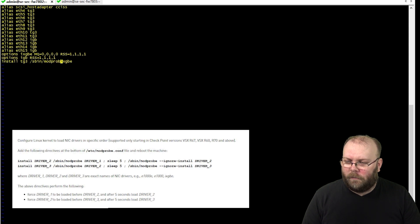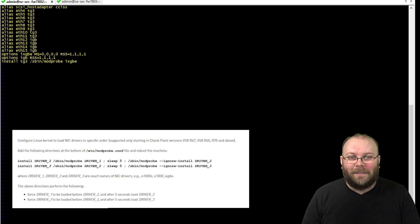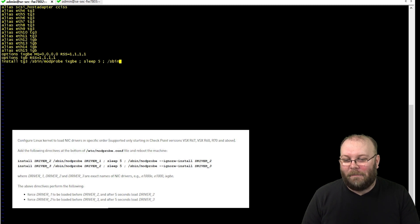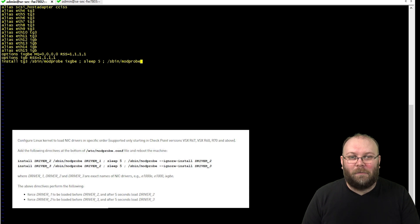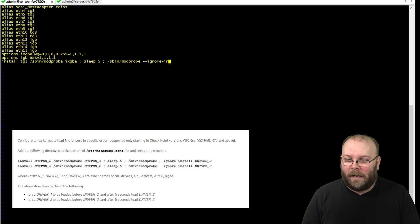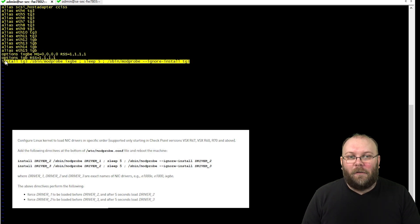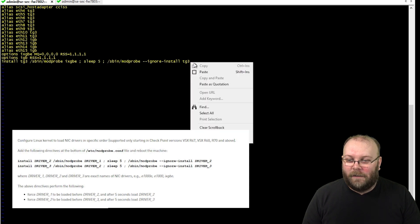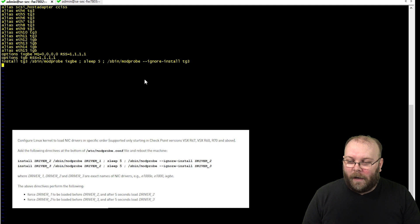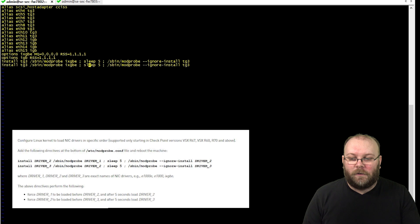After the modprobe for ixgbe, we add a sleep of 5 — I think that's seconds — and then add 'tg3' again. So the pattern is: driver 2, then driver 1, then driver 2. It's a bit confusing but follow the SK. Since we have more than two drivers, we need one more line. If you have even more than three drivers, add more lines accordingly.